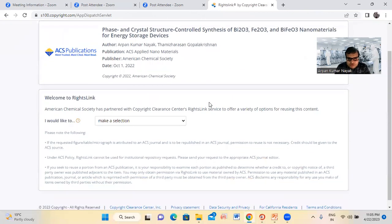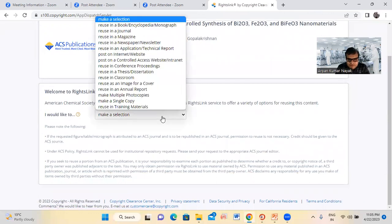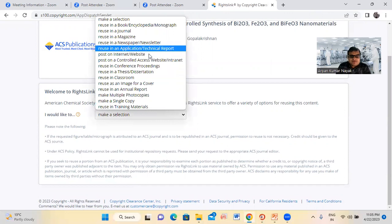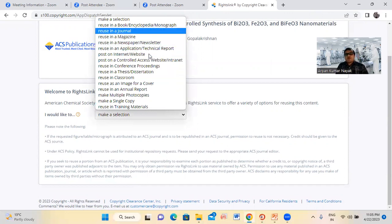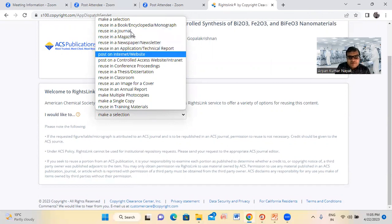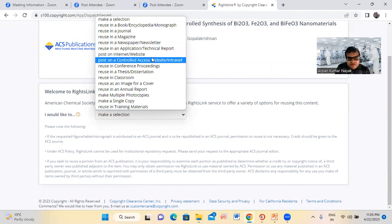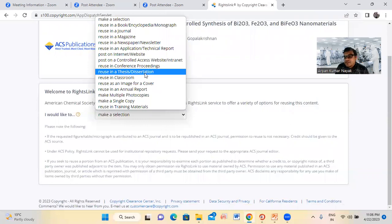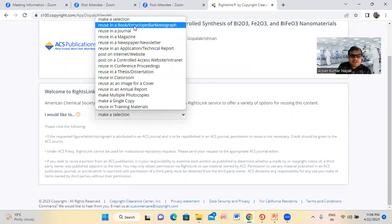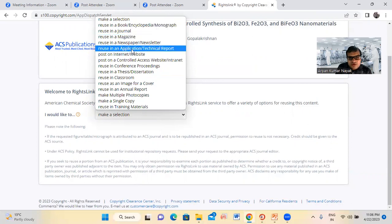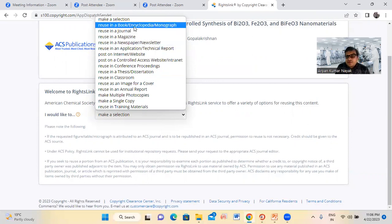Now you can see I am logged in. If you are writing a review article, you can select journals. But I will select book or book chapter. For thesis writers, you can also find the thesis option here. You can select 'Re-use in a book or book chapter'.